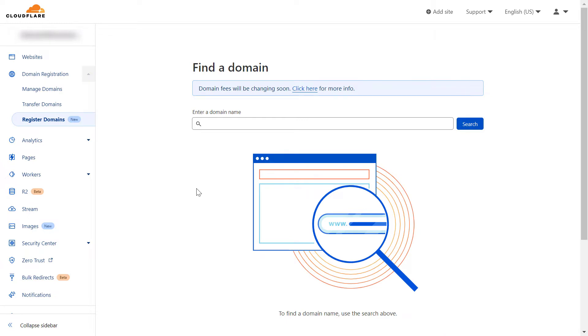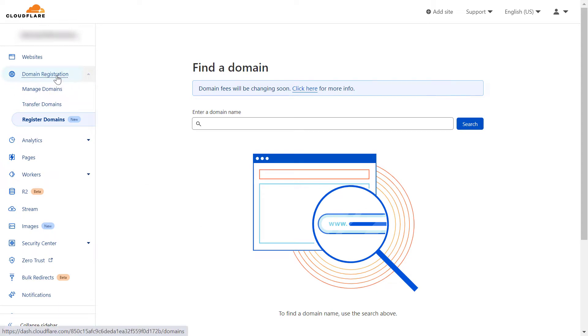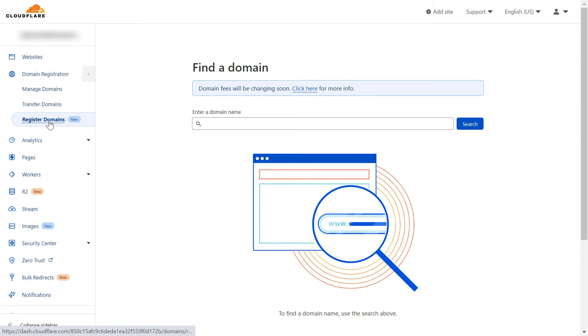To register a new domain with Cloudflare, all you have to do is open up your Cloudflare account and then on the left under domain registration, click on that. You can see this register domains button - click on it and you will arrive at this page. Then all you have to do is search for the domain name you want to purchase.